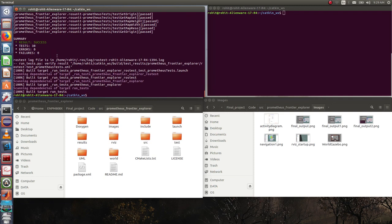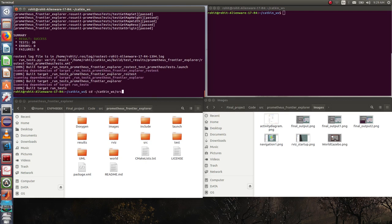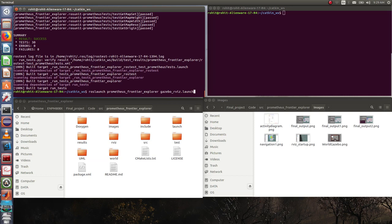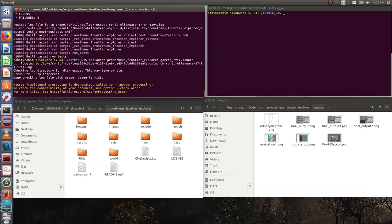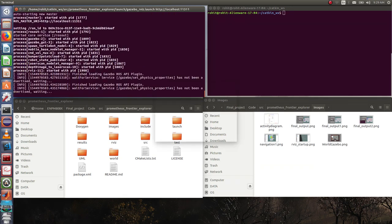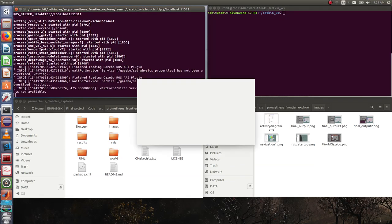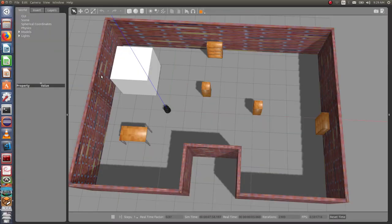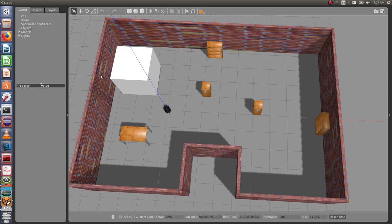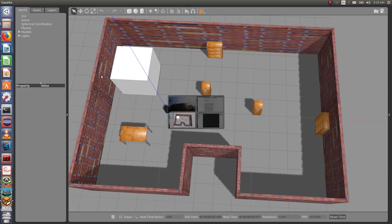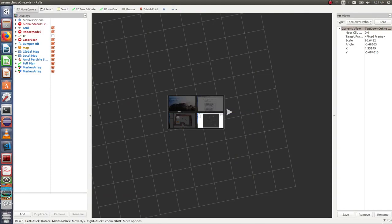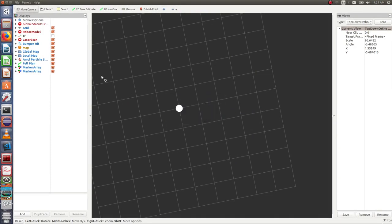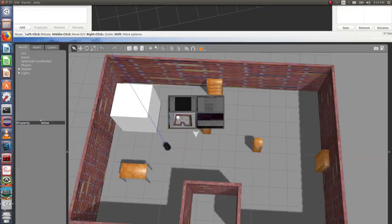Now to run the demo we need to launch two launch files. The first of which is called gazebo_rviz.launch file. This launches your gazebo along with rviz. Please note that this might take some time if you are launching this for the first time. I'll quickly move this to other parts of my workspace.